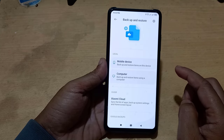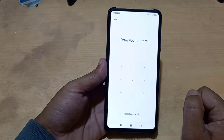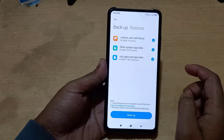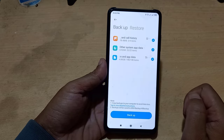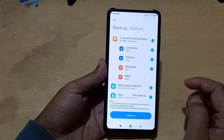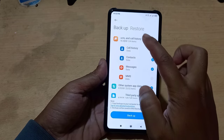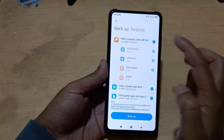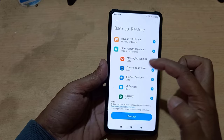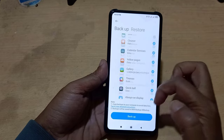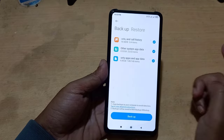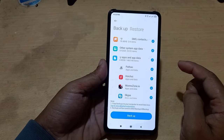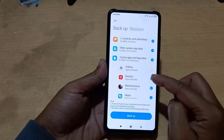Now I will backup my data via mobile. Here you can backup SMS and call history. You can backup system apps. You can backup third-party applications, but I don't need to backup these third-party applications.